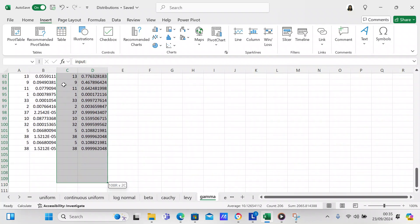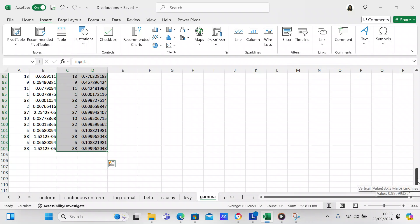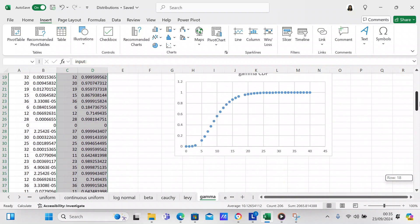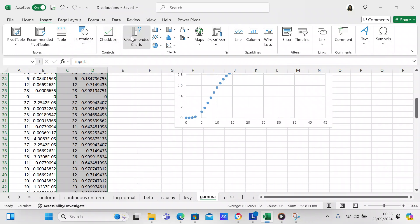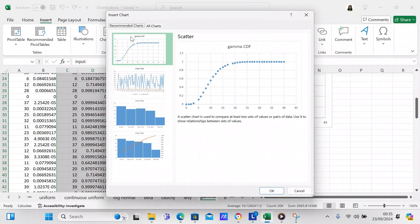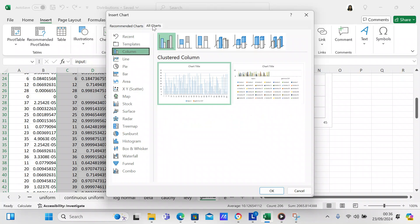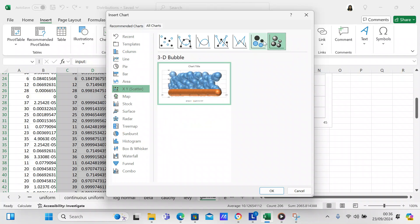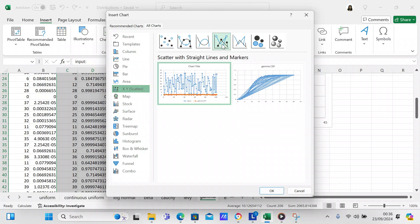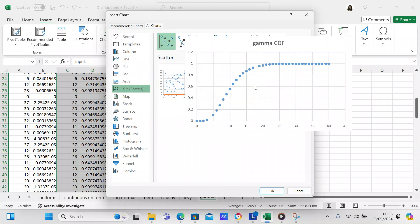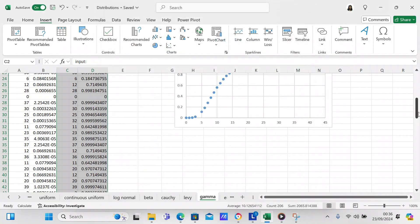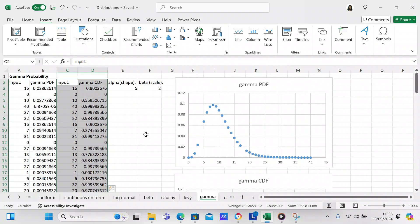If you want to check the gamma CDF, block off all the cells you want the chart to be composed of, then go to Insert and Recommended Charts. Again you get the scatter plot as the recommended option. Under All Charts, going to scatter, the only chart that gives us what we want is the XY scatter. You'd click on that and click OK, but we already have a scatter plot in place, so we won't do that.